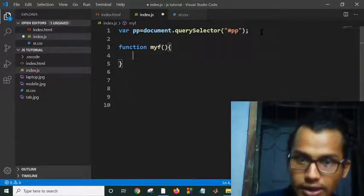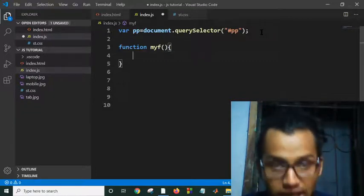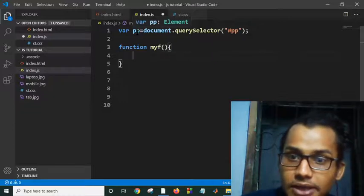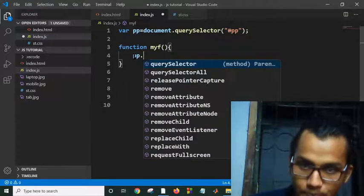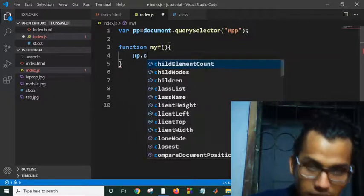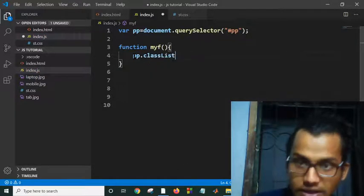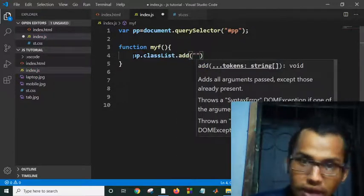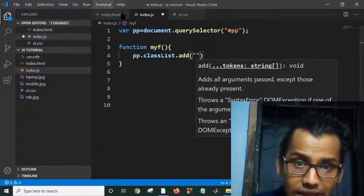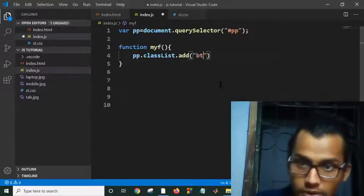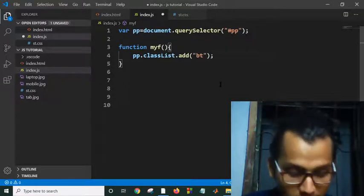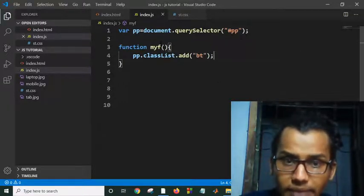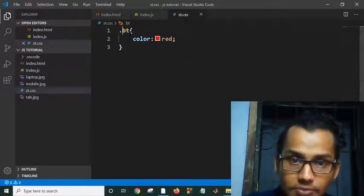Here I will add my CSS. How can I add this CSS? As you can see, I have selected this pp using querySelector. Then if I write pp dot - I will add to classList.add. Here I will add my class. As you can see, my class is bt, so I can write here bt. When I click on this button, my function will call and my paragraph will be added with this CSS class bt.